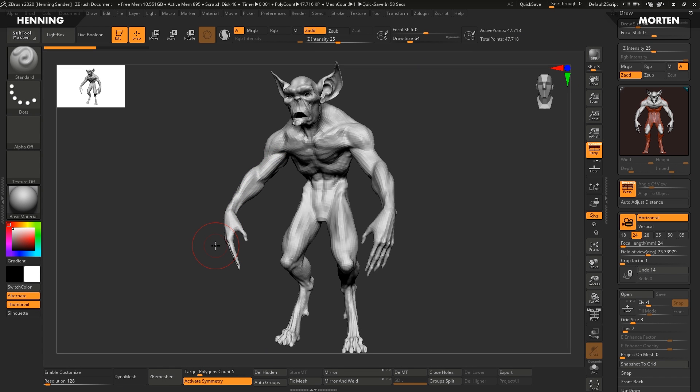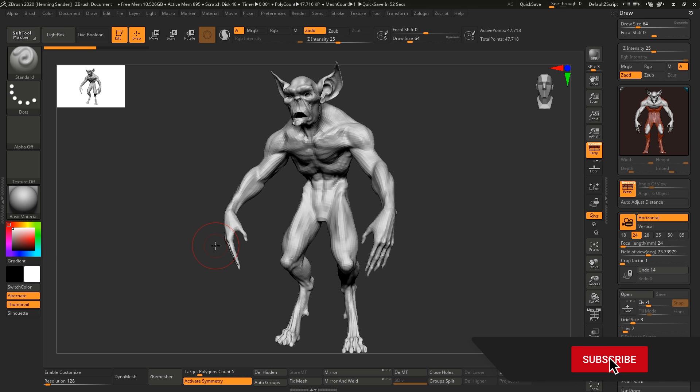Hey guys, Henny and Morten from FlipNormals here. In this video we're going to take a look at the Universal camera in ZBrush. Make sure to subscribe and hit the little notification bell to get updated on our new videos.